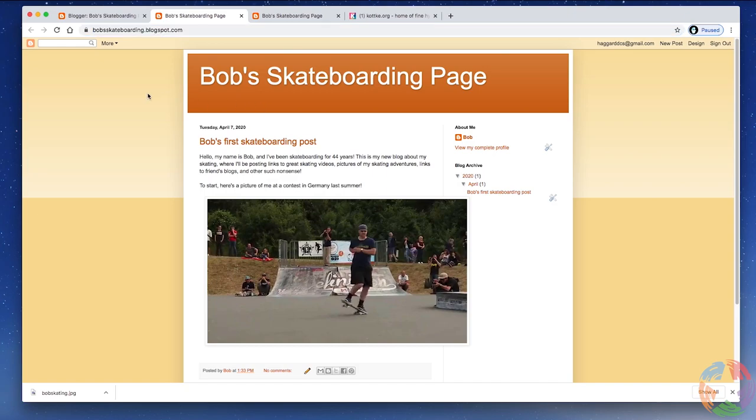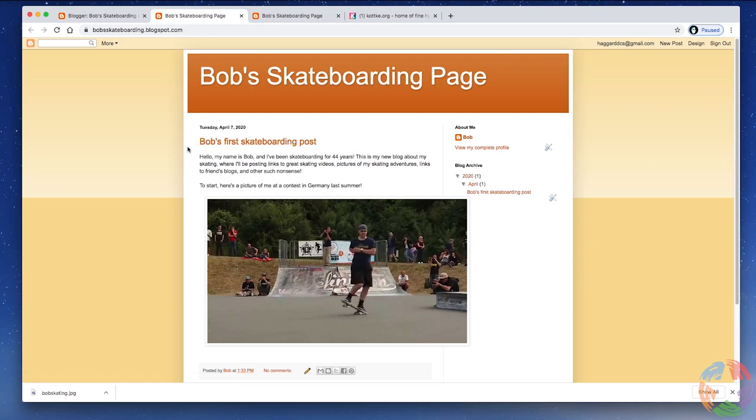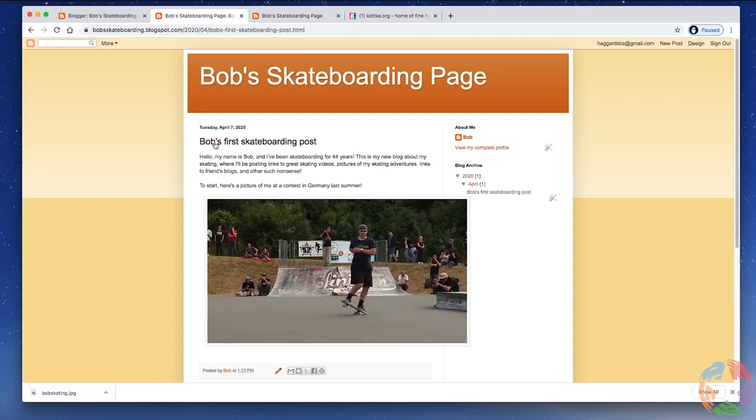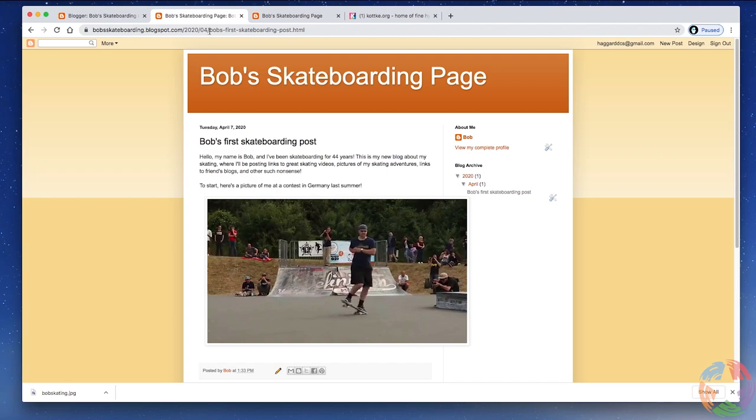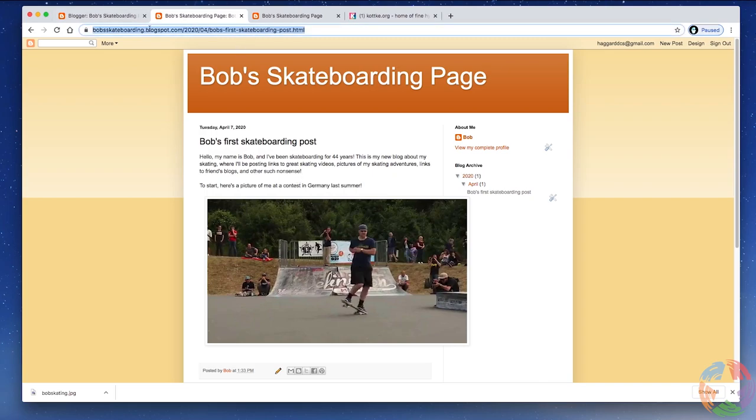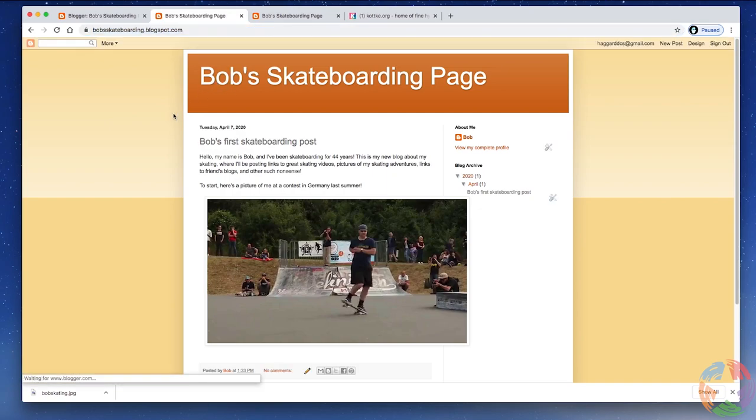If you want to send them, however, to a specific post that you've made rather than your homepage, well, when you're on your homepage, the title of each post is actually a clickable link. You can see when I put the pointer over it, it changes color. That means it's a link. I'm going to click that. And now, although it looks the same, you can see up in the address bar, bobskateboarding.blogspot.com, but there's a lot of other stuff, including bobsfirstskateboardingpost.html. That indicates that you're actually on a page just for this post. So if you wanted to send somebody just to this post that you just made that you're so proud of, you could copy this and send that or post it on Facebook or whatever you want to do. To get back to your homepage, just click the title of your blog, and you're back on your homepage.